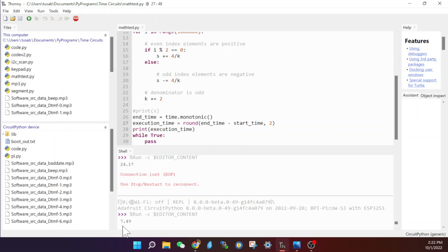We can see that the BananaPi PicoW is much faster. It only took 7.49 seconds to calculate. So the Raspberry Pi PicoW took almost three times as long to get this done. So a very huge difference between both processors.